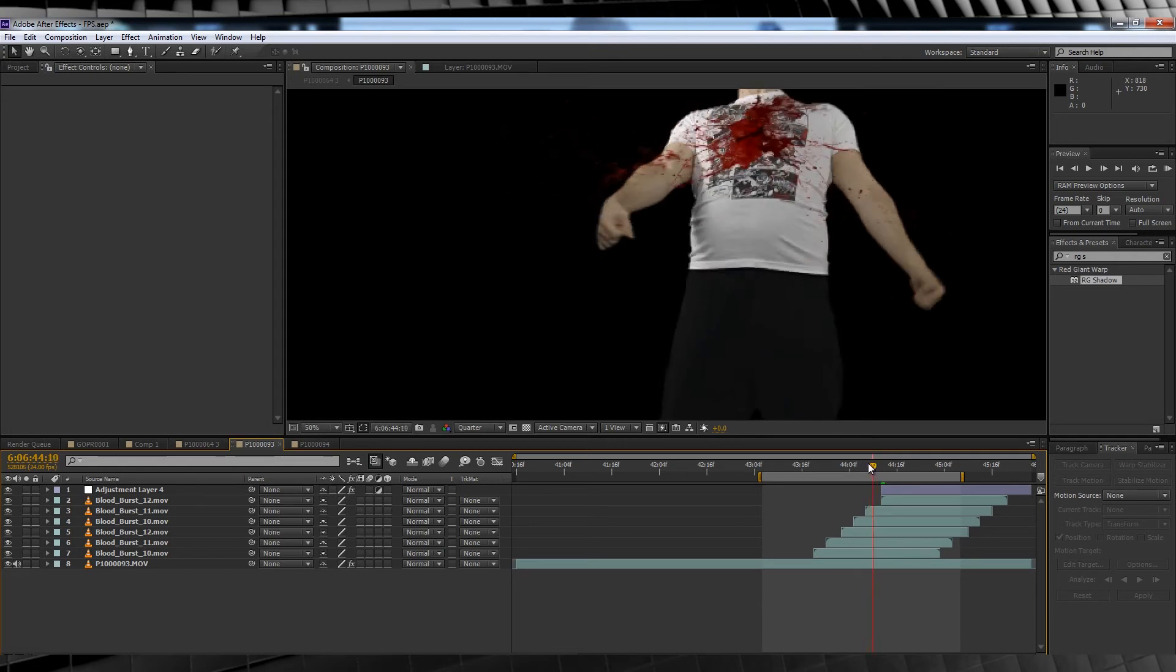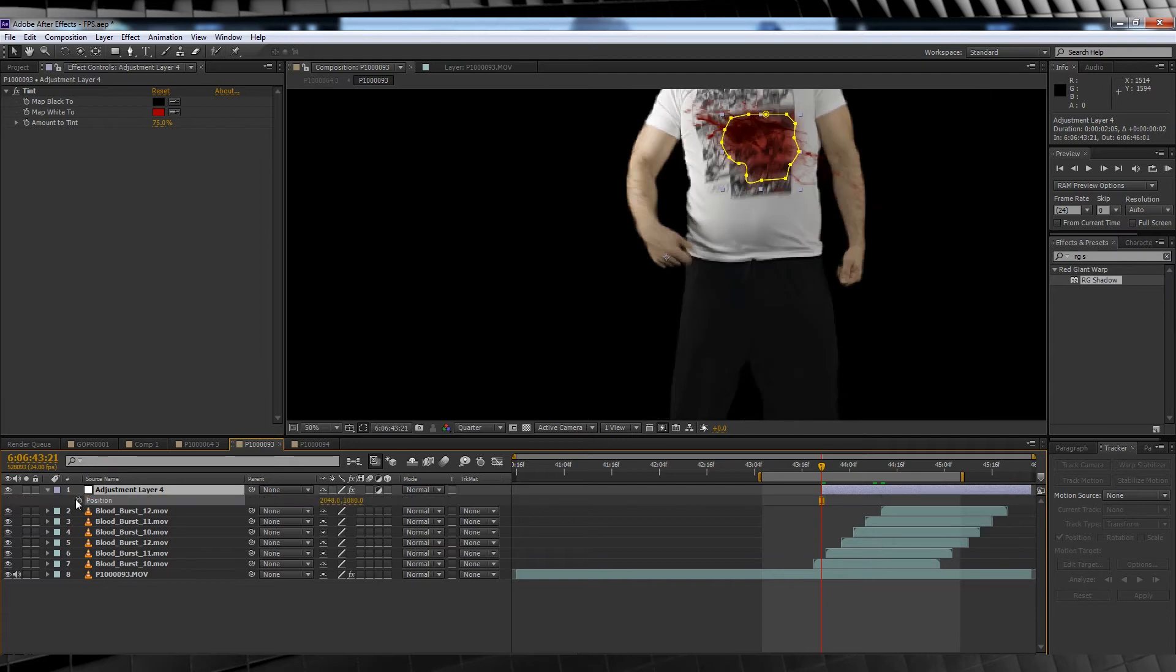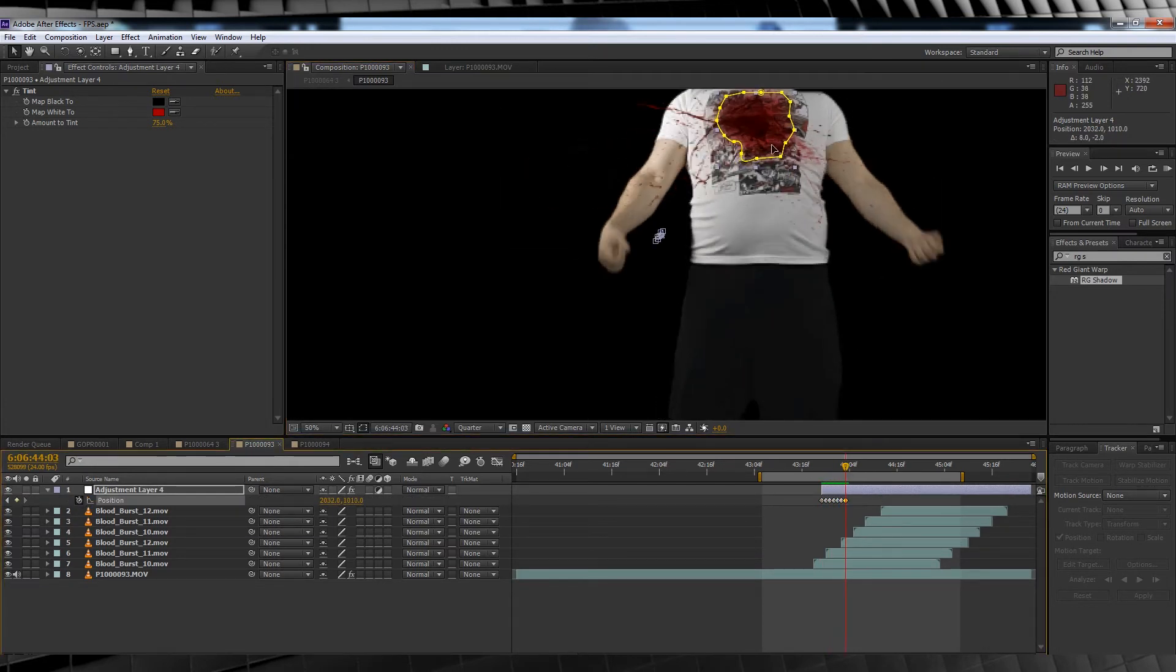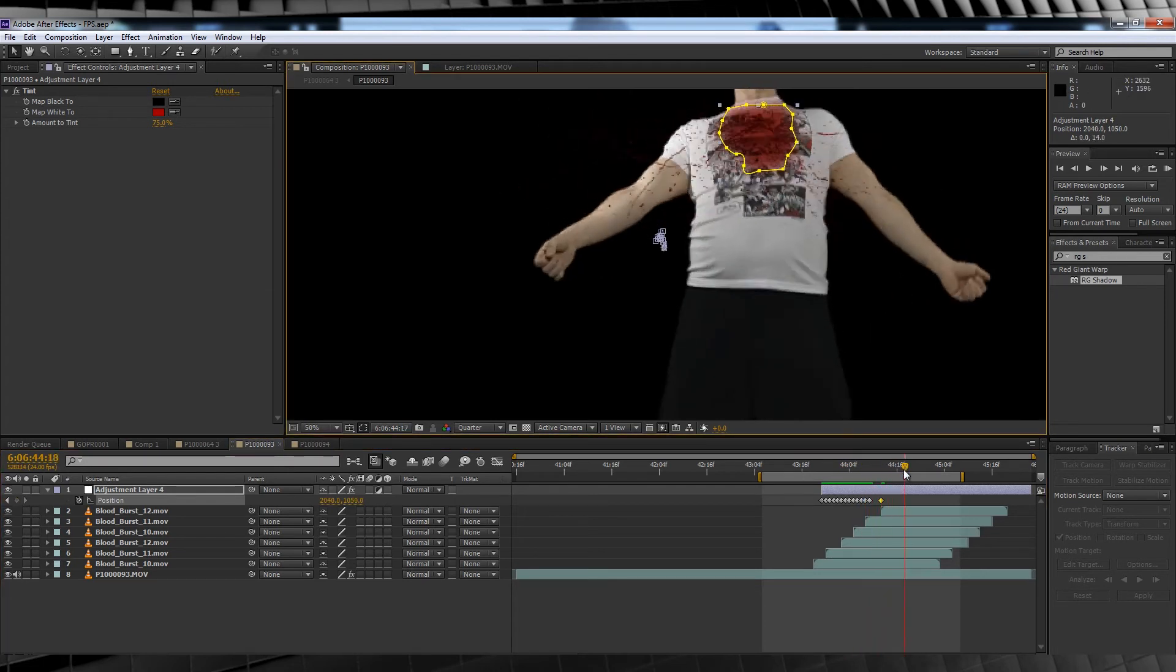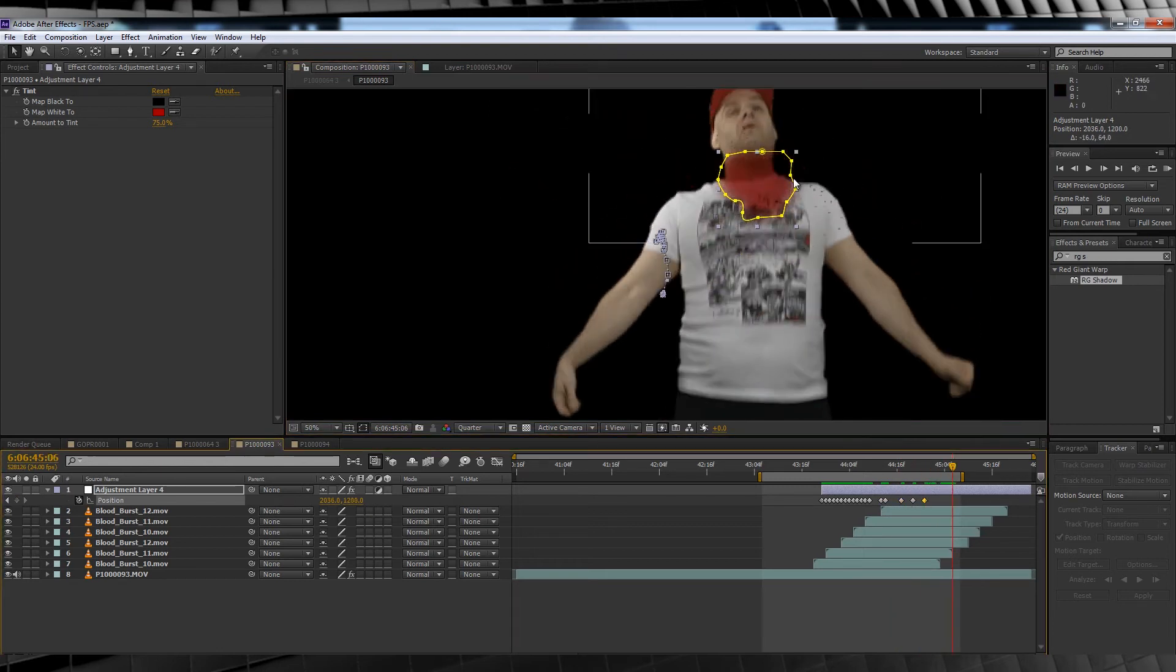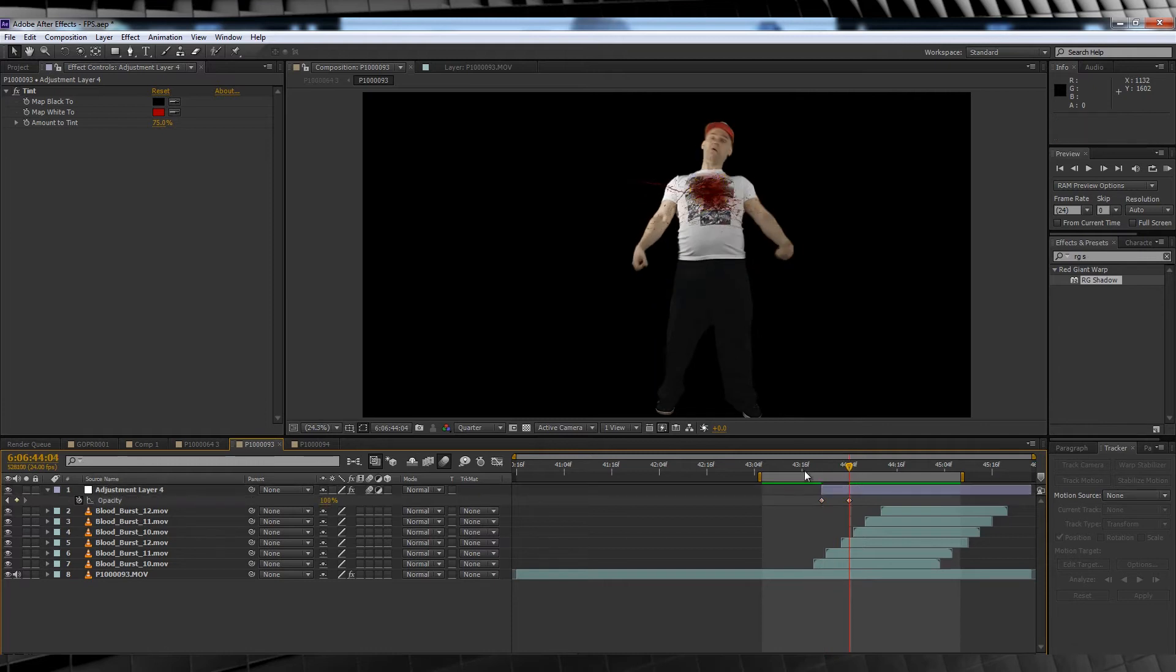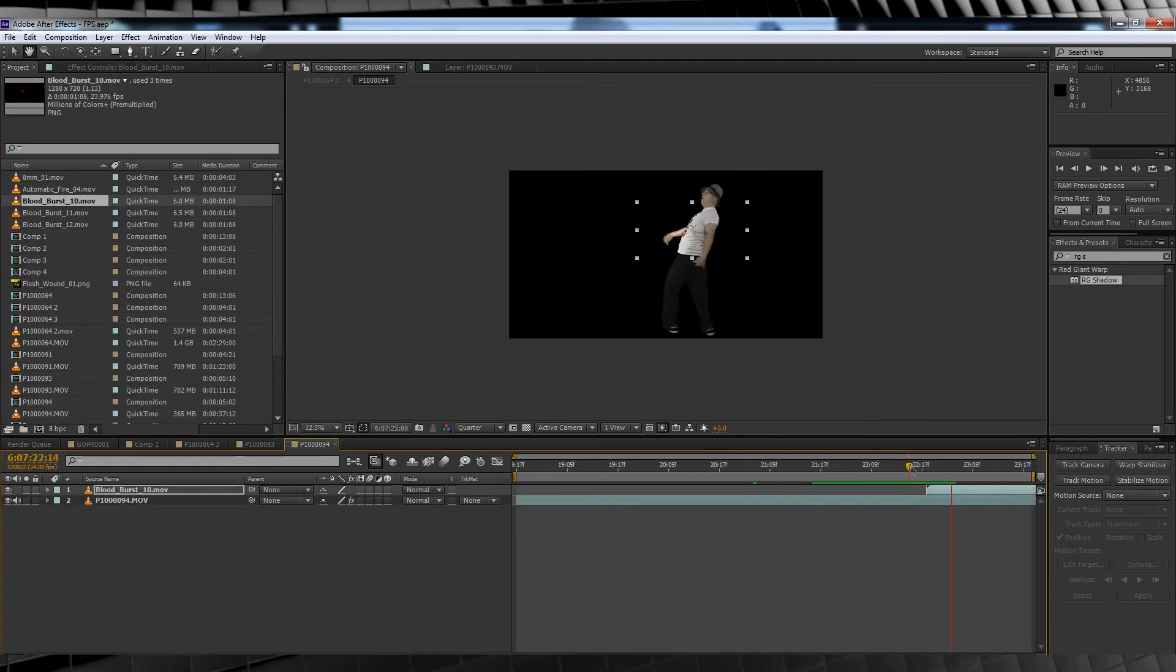Whoops, I trimmed a little too much. From there we'll hit P and hit the stopwatch on position, going frame by frame to match your actor's movements. I used the top of the comic on my shirt as a point of reference to keep the stain in place. Once you're done, turn on motion blur for the layer and the comp. We'll also hit T and keyframe the opacity to fade in over a few frames, just so it looks like the blood's absorbing through the shirt. Repeat these steps for all your bad guys.